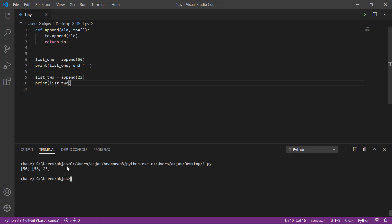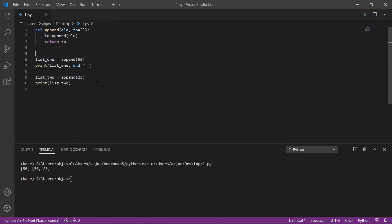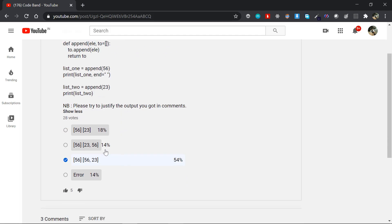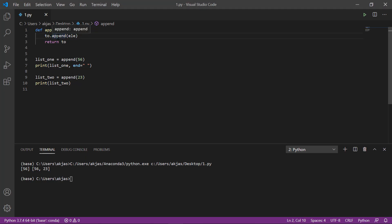If you want to understand this code, we will analyze it one by one. First, there is a function — the def append function. In the append function, you receive two arguments. Append is the element. If you want to use an error, you can select the same function.